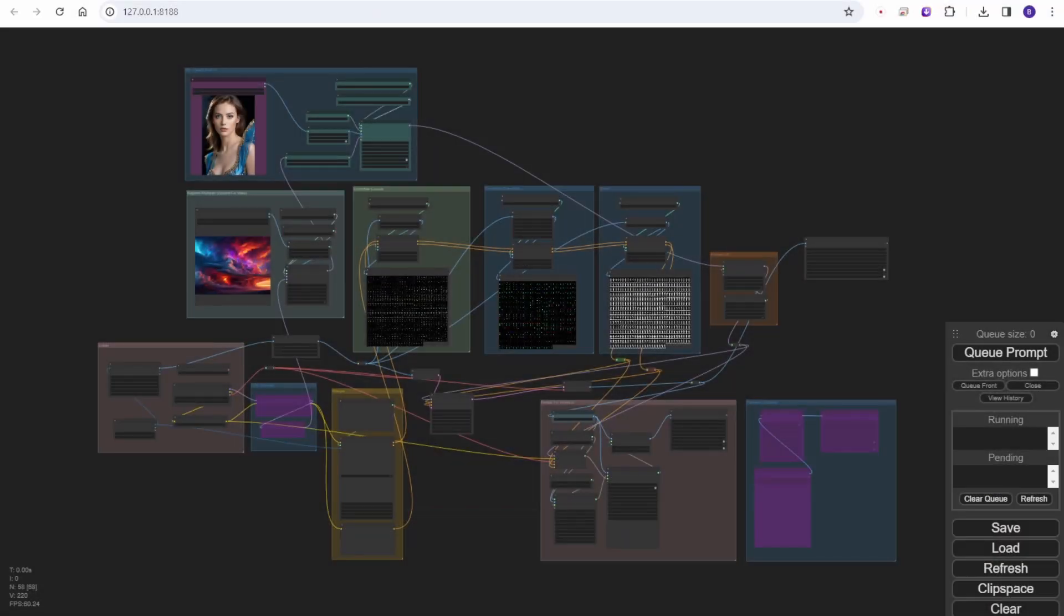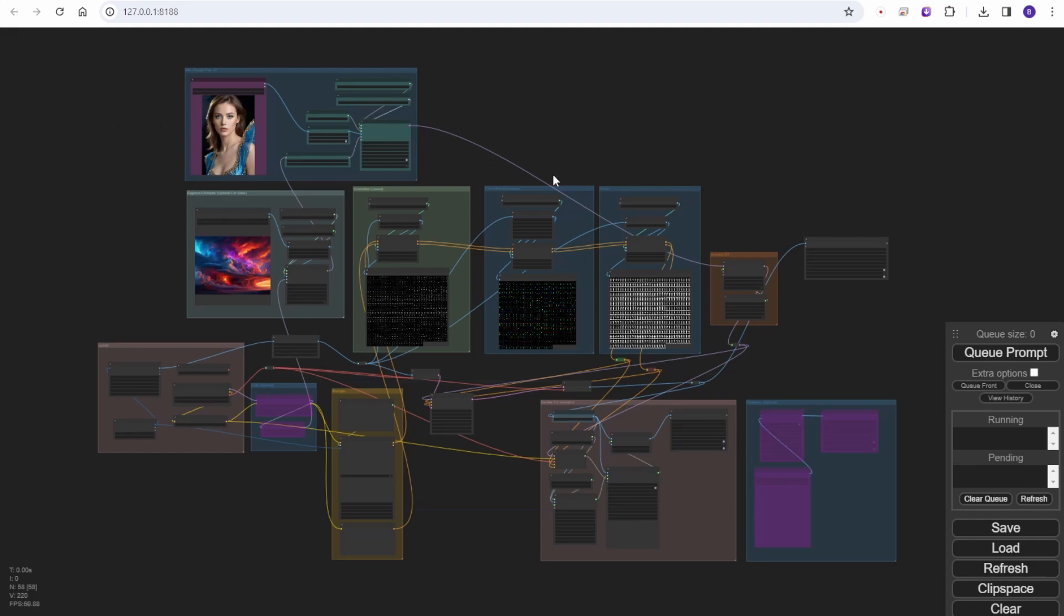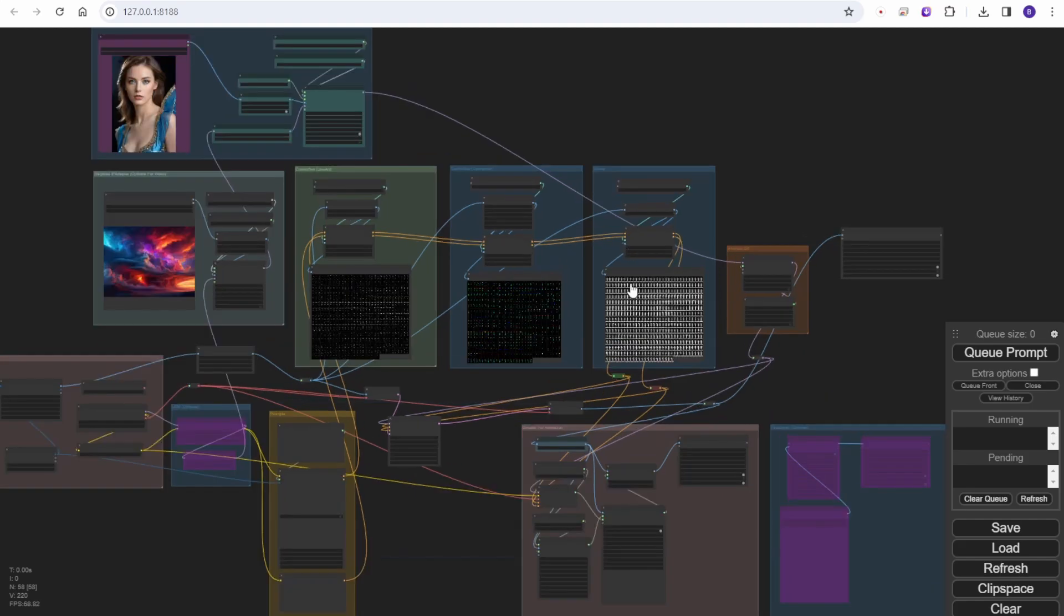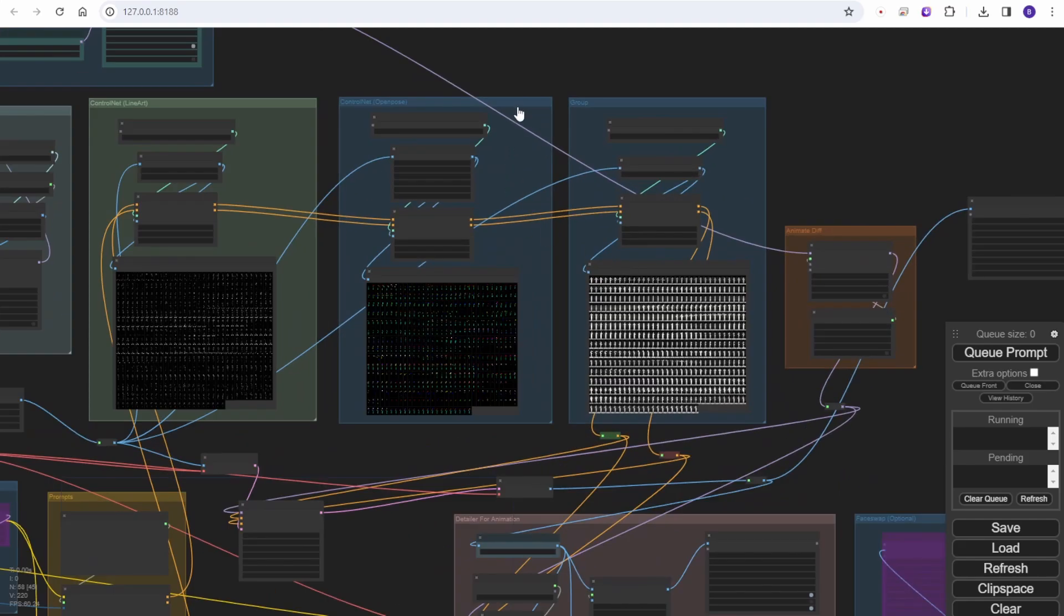Hi everyone, we are going to go through the latest update of the AnimateDiff video animations workflow that I created. I have added something into this version after last week's update video of version 8 workflow. I will call this version 8.5.